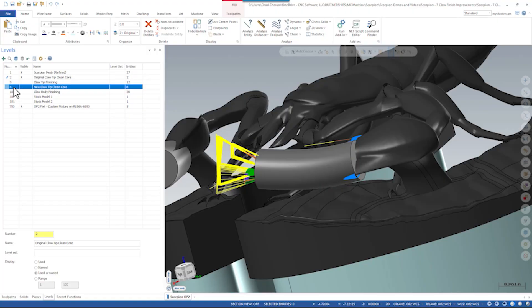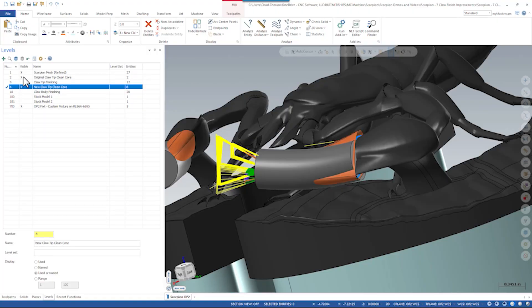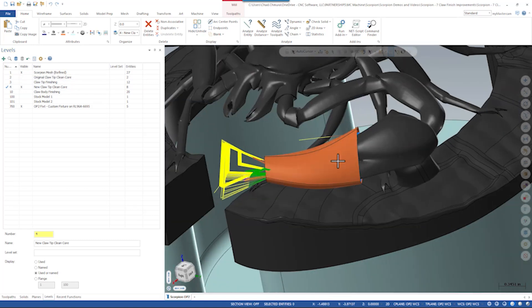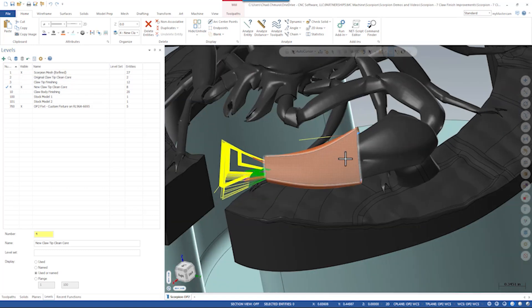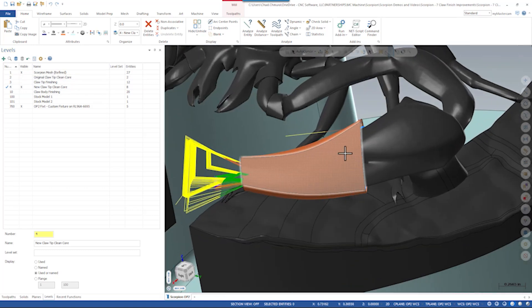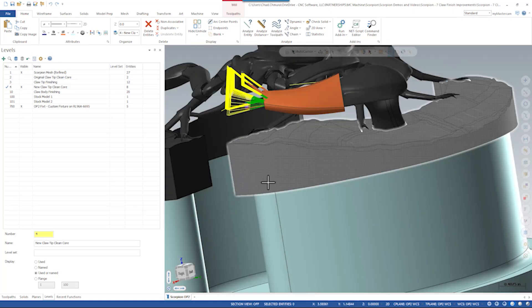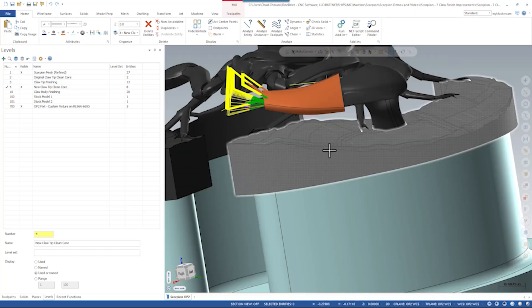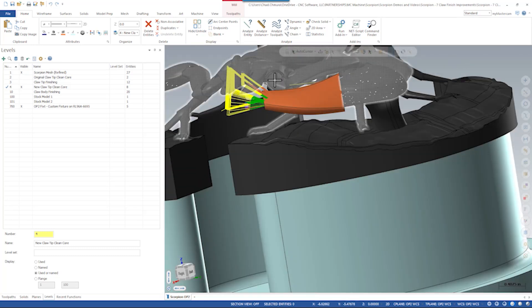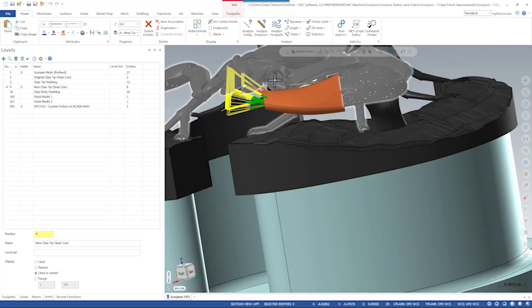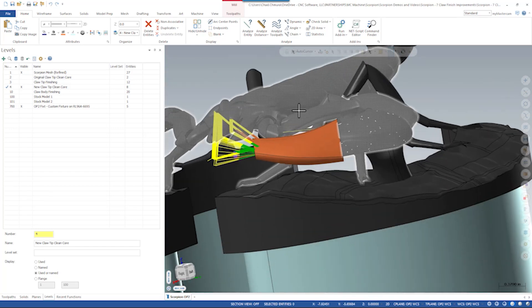For the second version of the claw tip finish tool path, we modeled a much more accurate clean core surface. This clean core surface allowed us to generate our tool motion at 45 degrees of tilt relative to the surface and used some creative collision checking as well as auto tilting to make sure the tool makes it all the way around the claw.